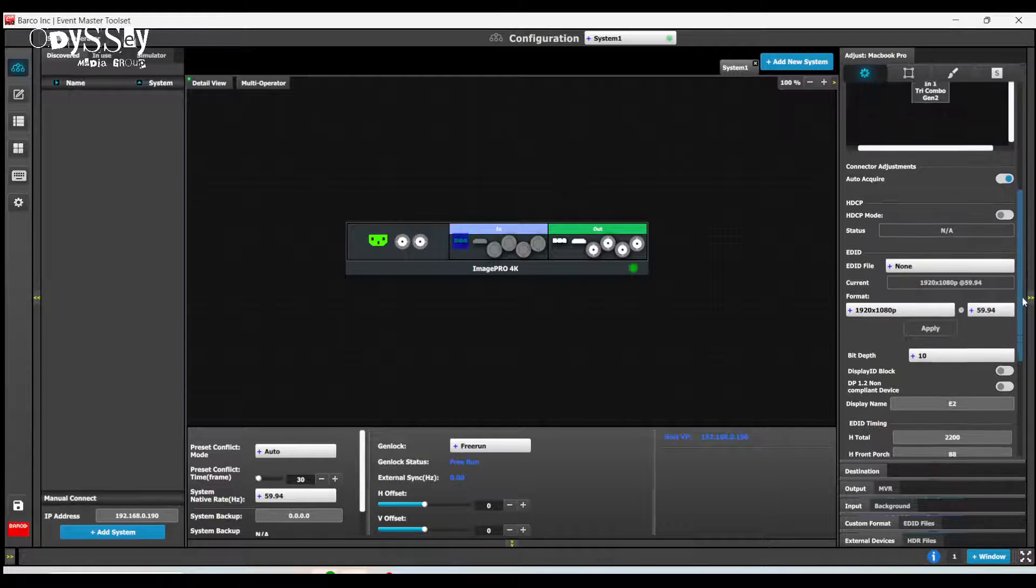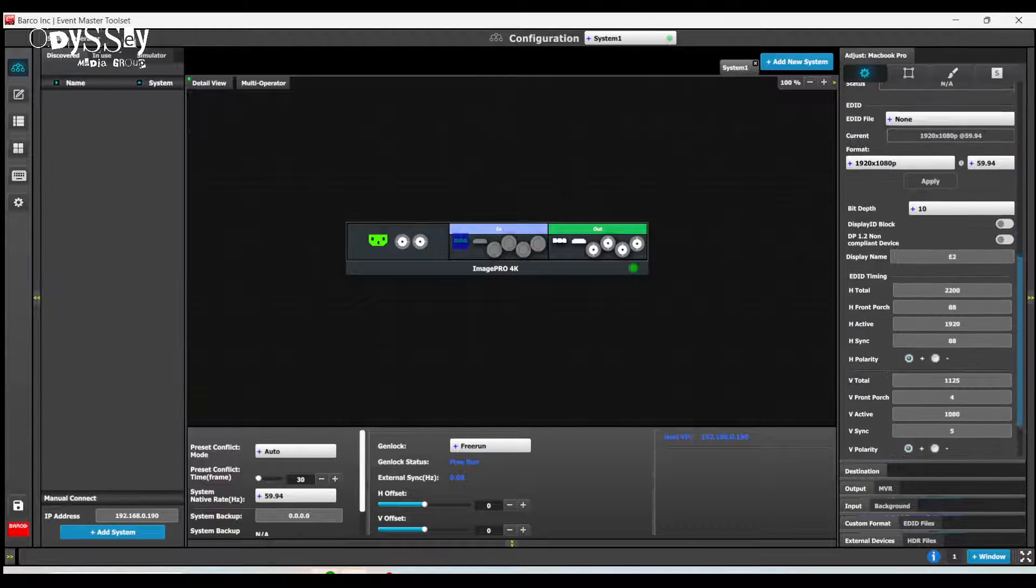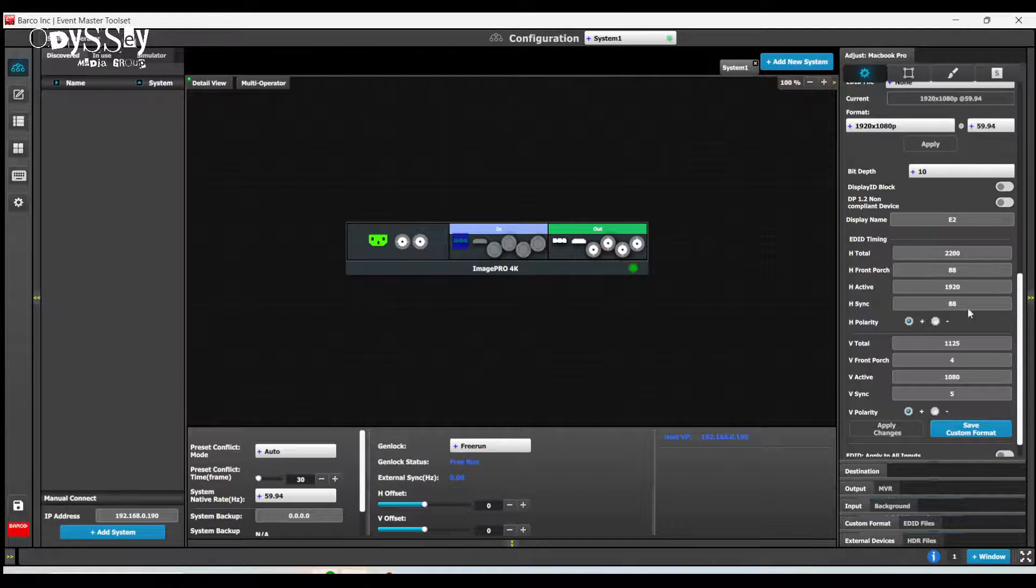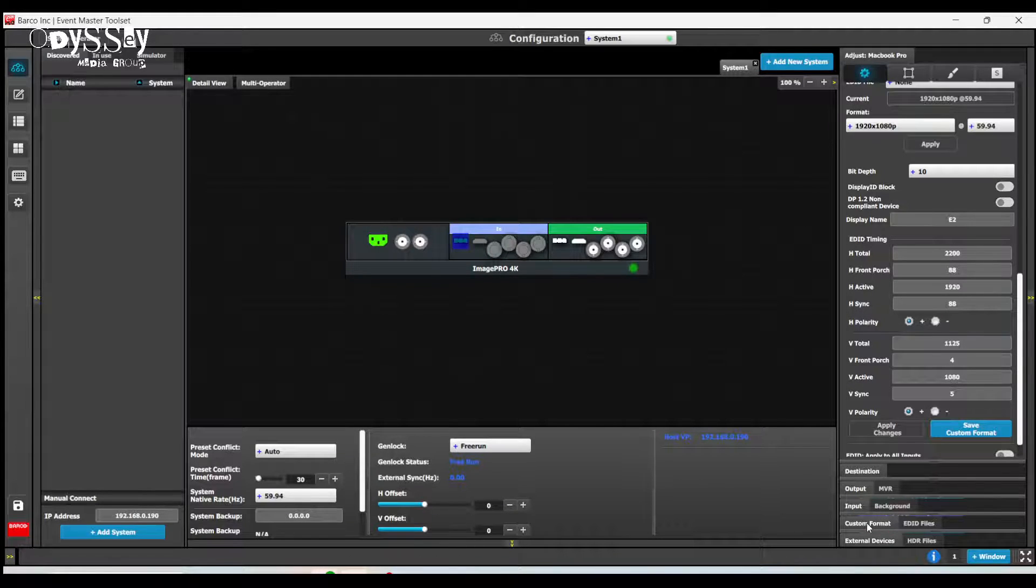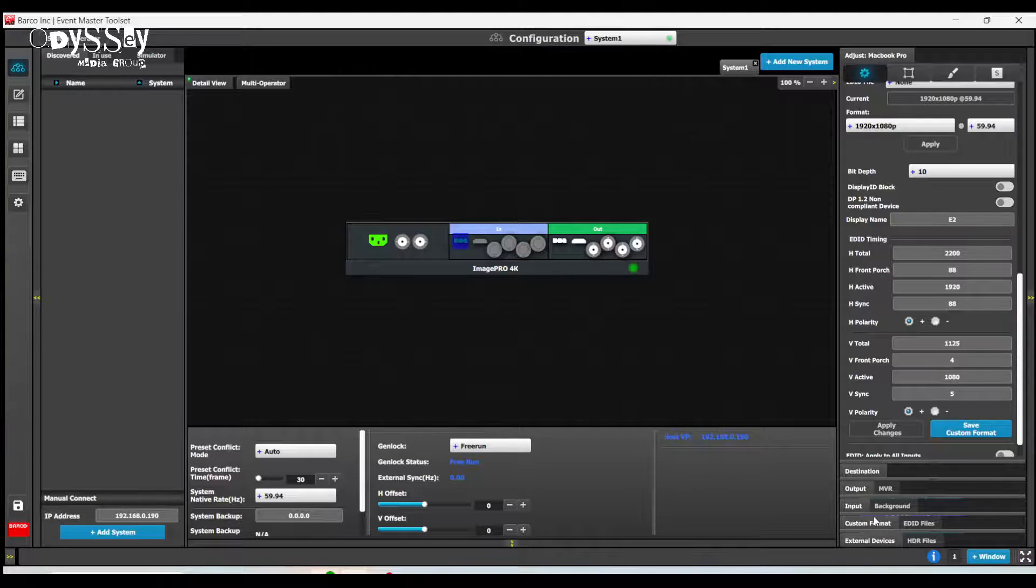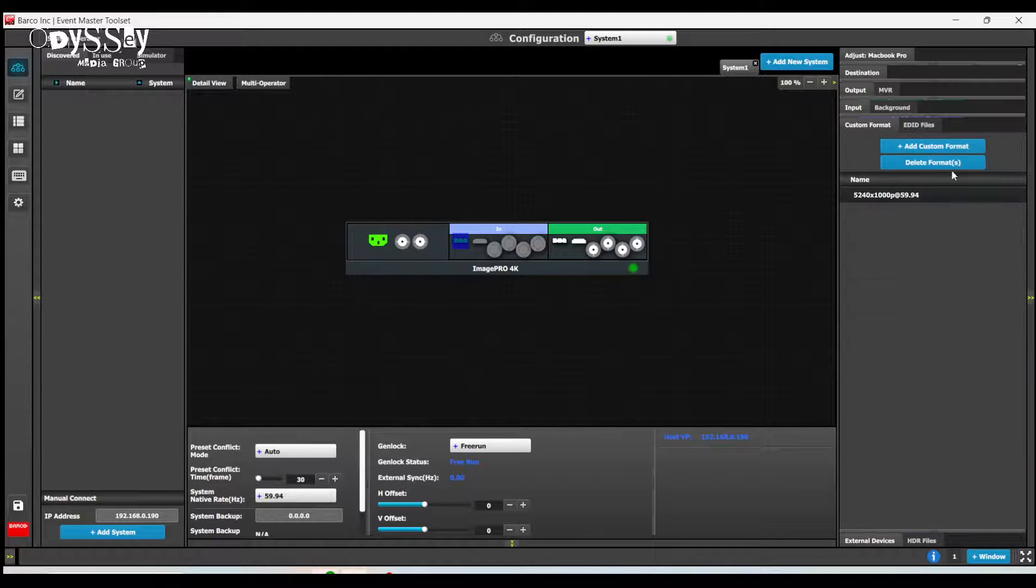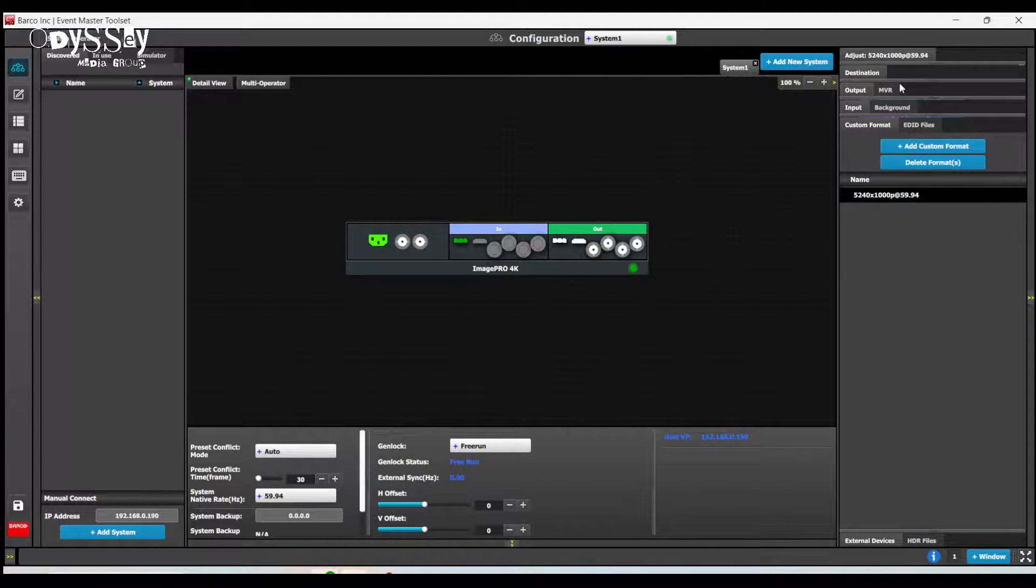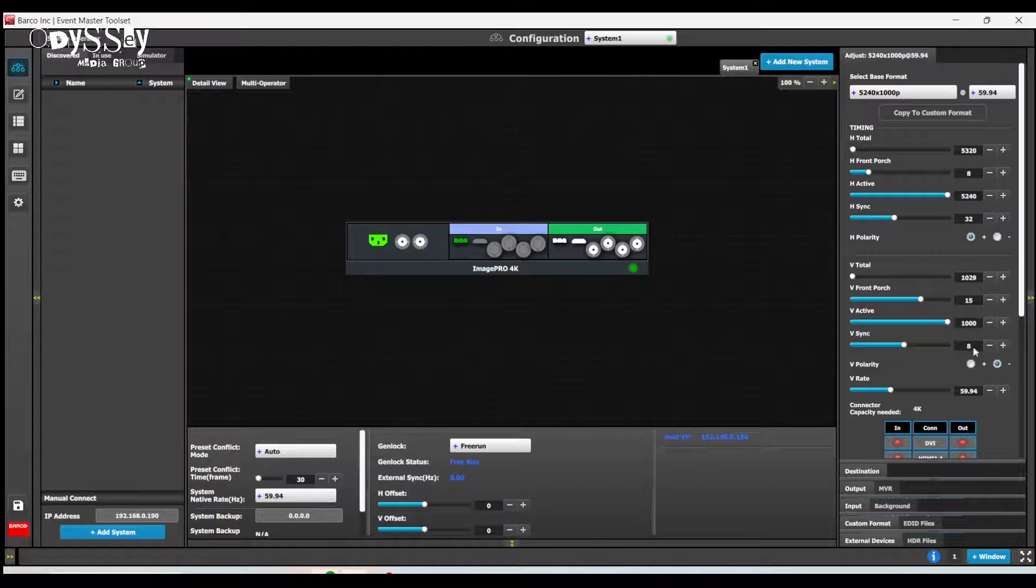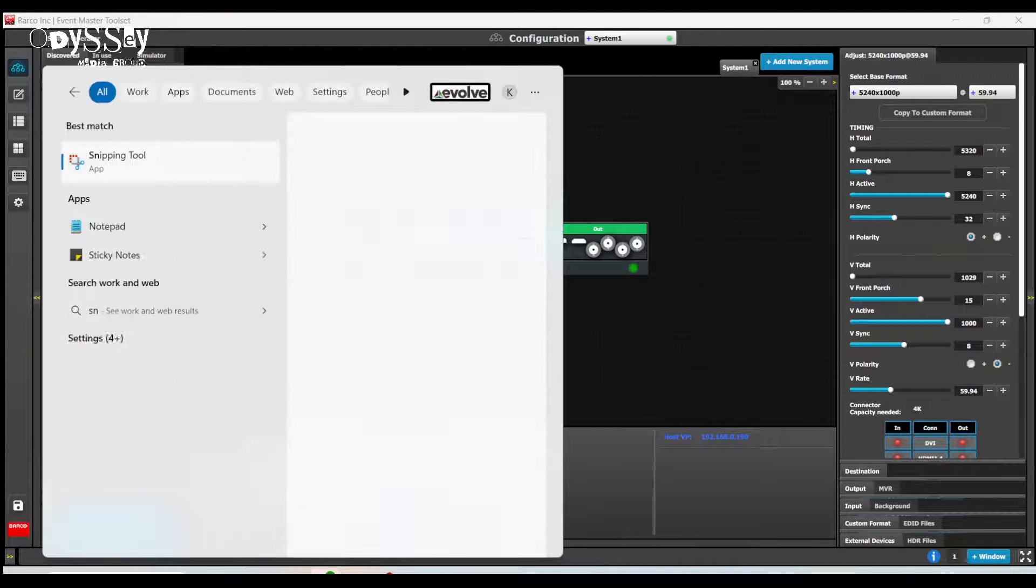We're going to notice under the input tab, here's all the settings that were the same as my custom format. Now, this is the tedious part here. I need to go to my custom format and I need to save this information to apply it somewhere else.